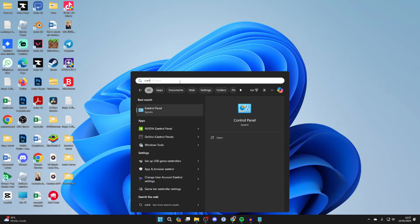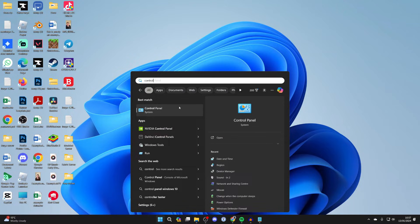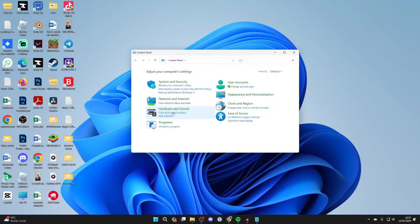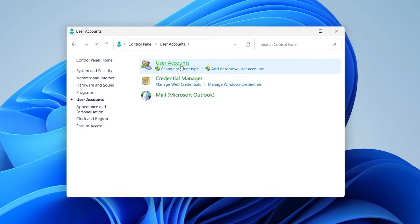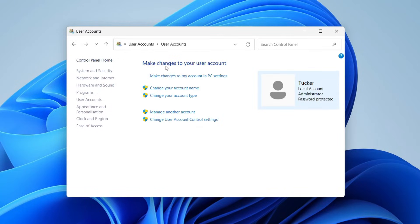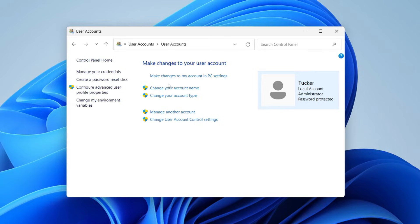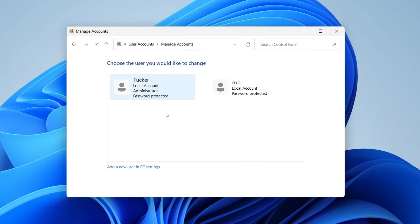What you need to do is search for Control Panel and go into User Accounts, then User Accounts again at the top, and click on Manage Another Account.